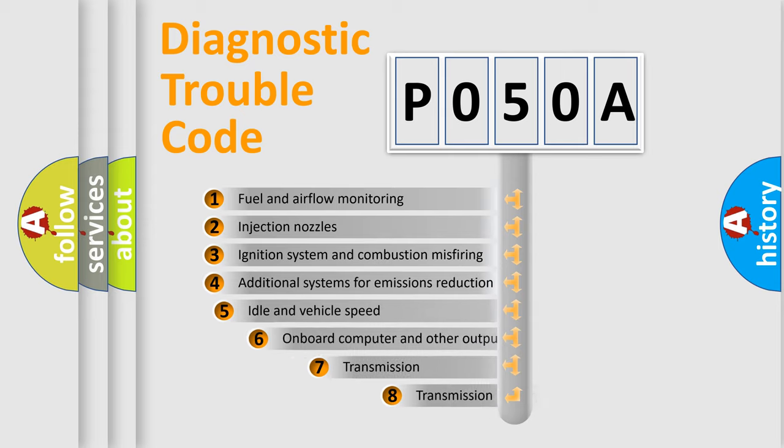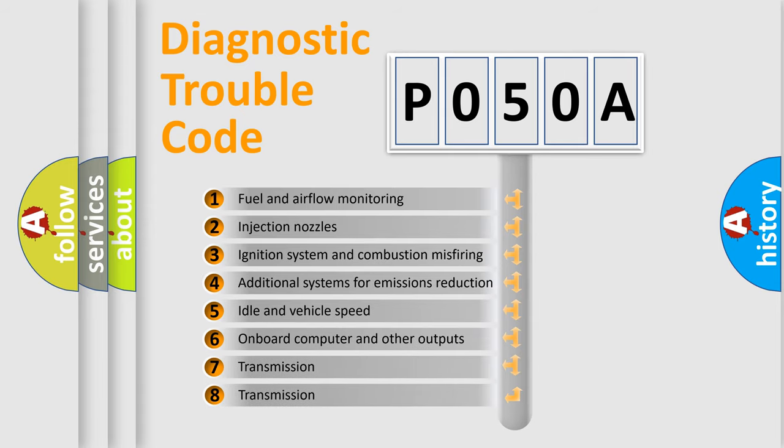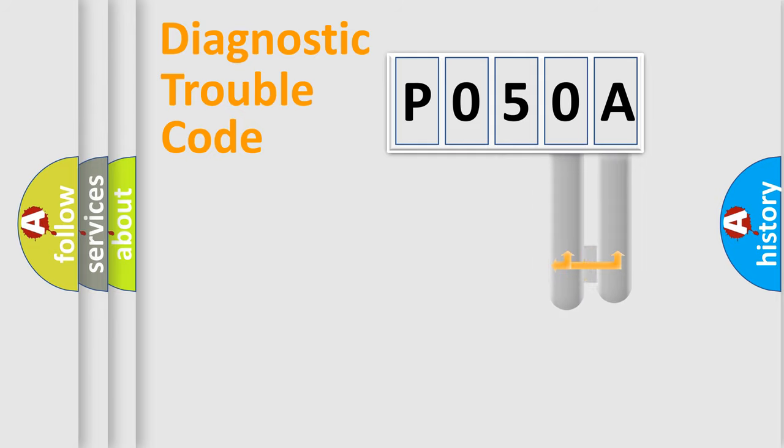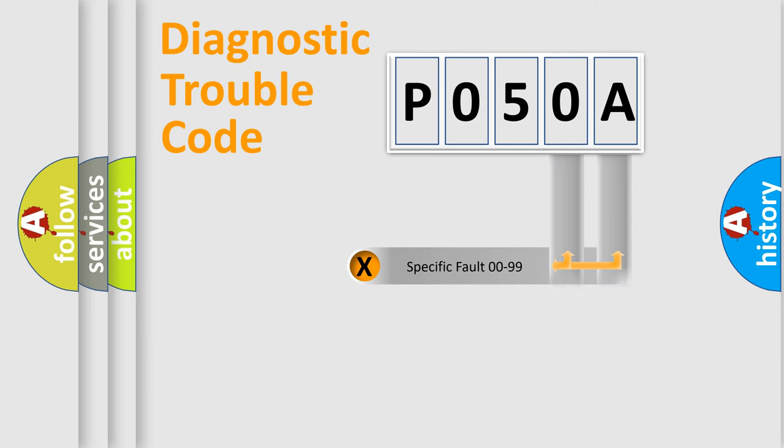The third character specifies a subset of errors. The distribution shown is valid only for the standardized DTC code.